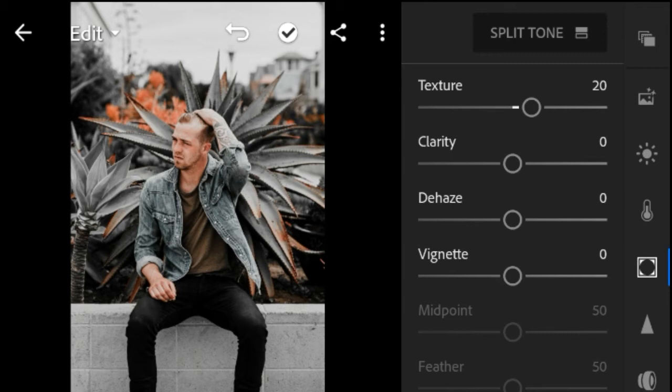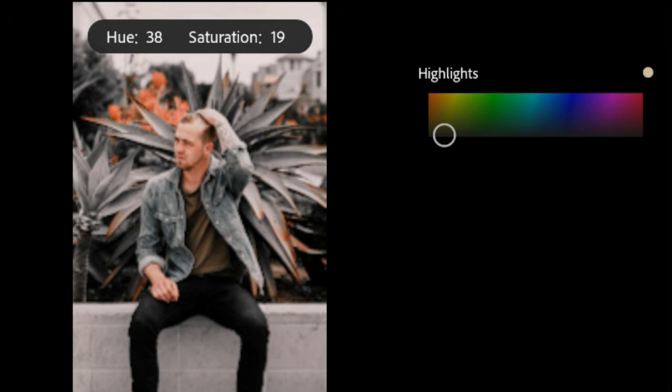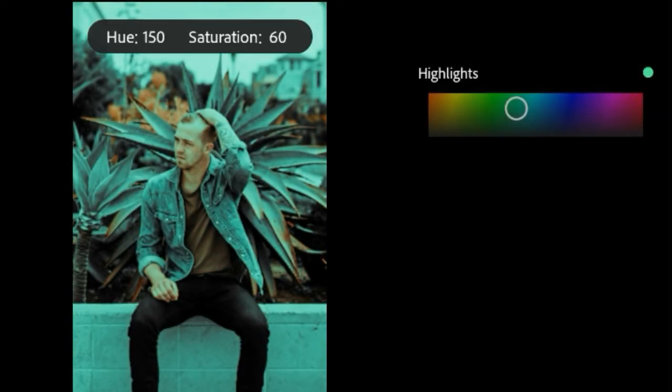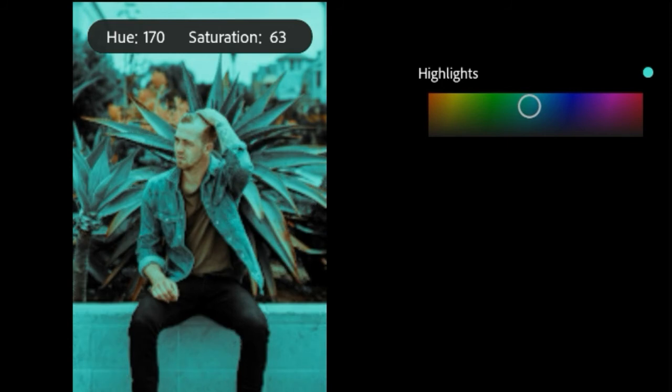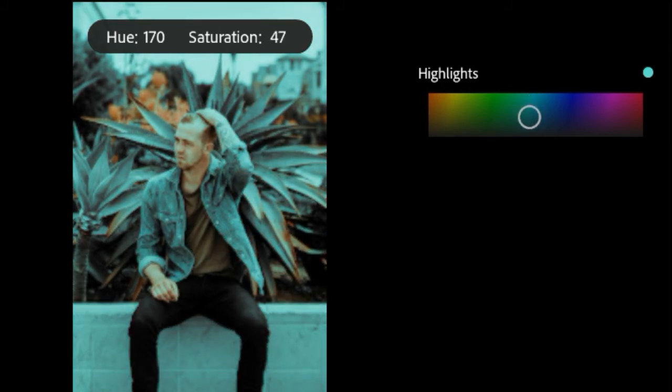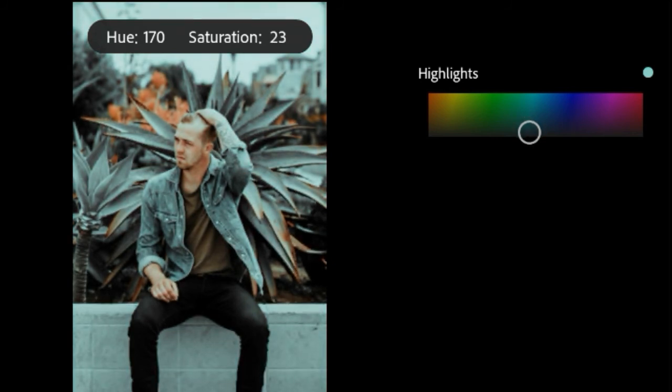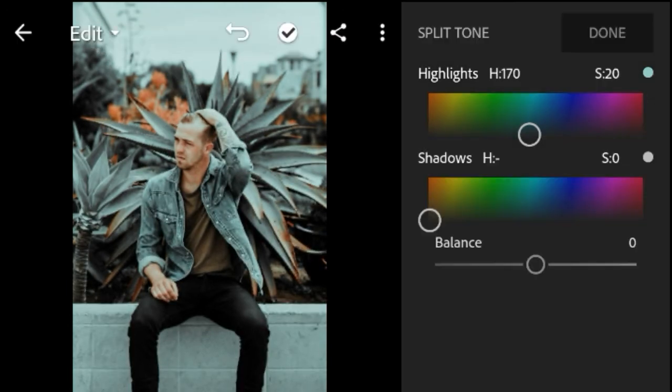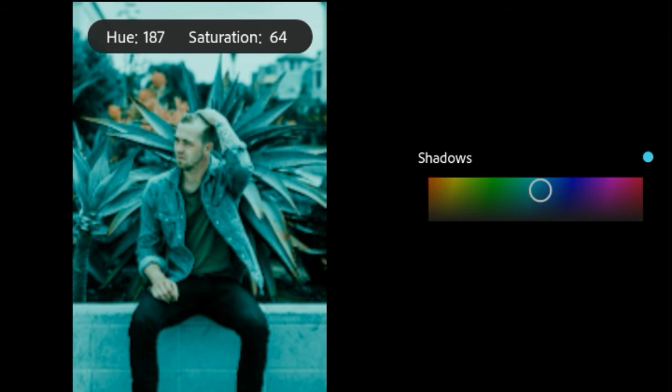Go to Split Tone. Highlights Hue 170 and Saturation 20. Shadows Hue 200 and Saturation 20.